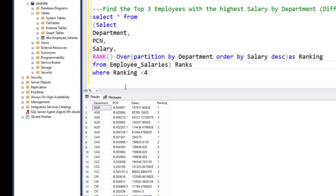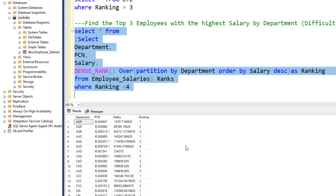Now we're using RANK, but RANK can be problematic — if two values are the same, it will skip ranks. It's better to use DENSE_RANK instead. That's a quick and easy way to answer some SQL interview questions. I hope we can do more — please leave your comments and suggestions below.